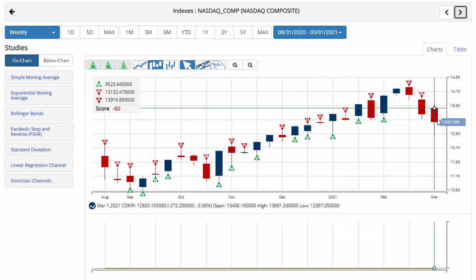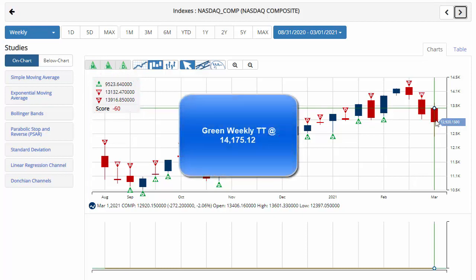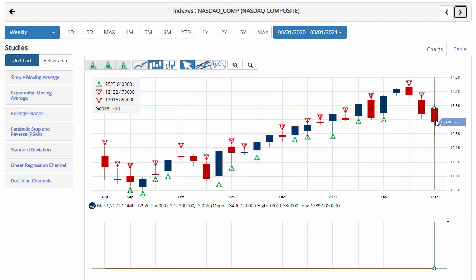The hardest hit of the three indexes this week was the NASDAQ, finishing down a little over 2% to $12,920.15, with a chart analysis score of negative 60, indicating that we're still in a sidelines position for the NASDAQ. In fact, that will be its third straight week of declines. Key level to watch would be $14,175.12 — a move above that level would issue a green weekly trade triangle, indicating a move back to a long position for the NASDAQ.